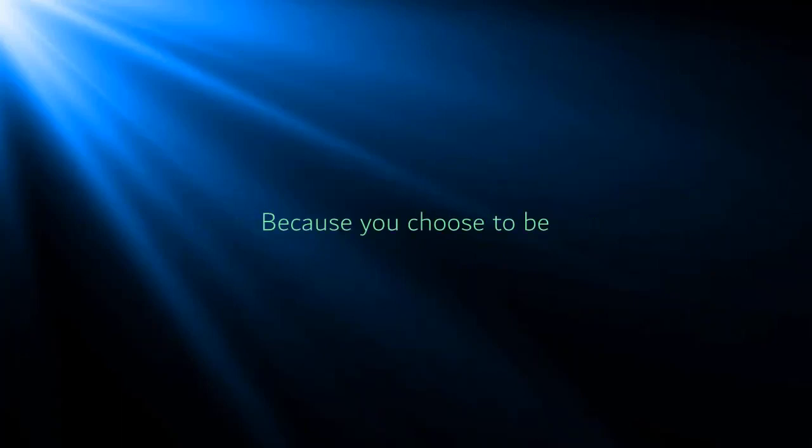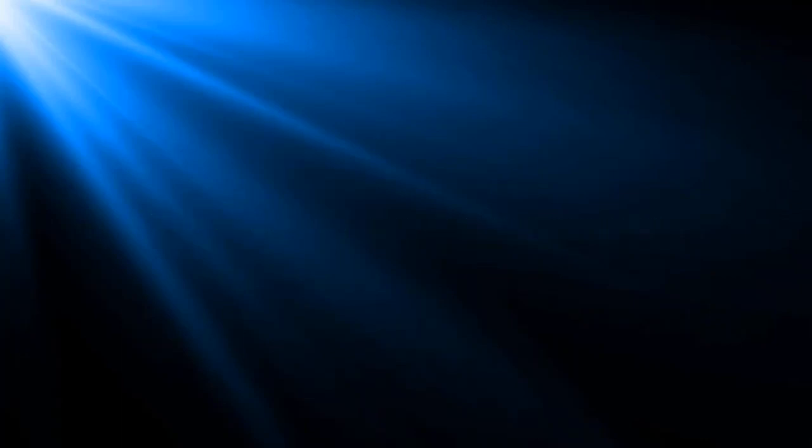Because you choose to be the one who won't stop singing out my praise, and who's always ready with a warm embrace for me.